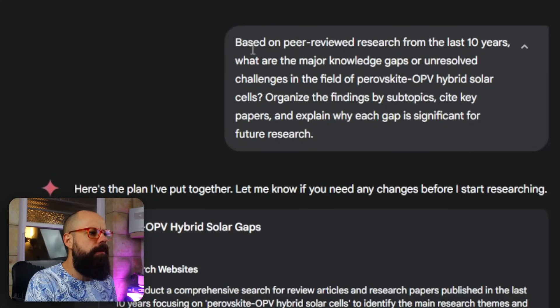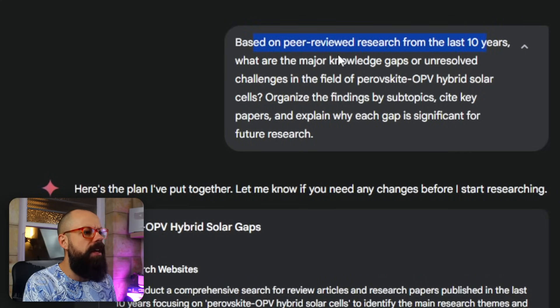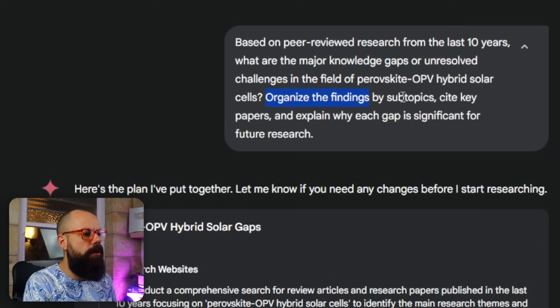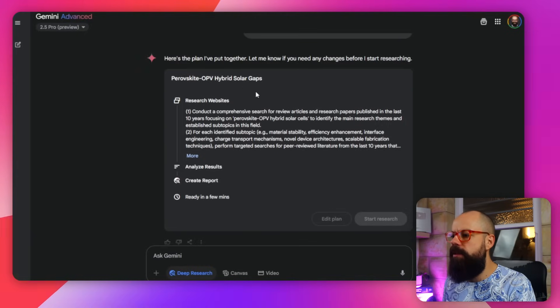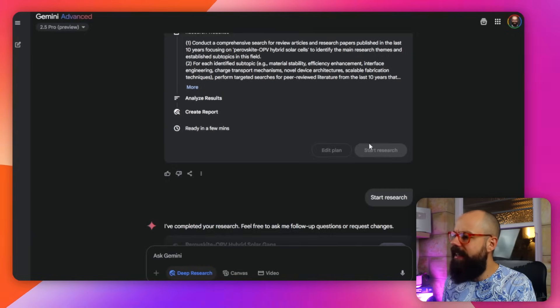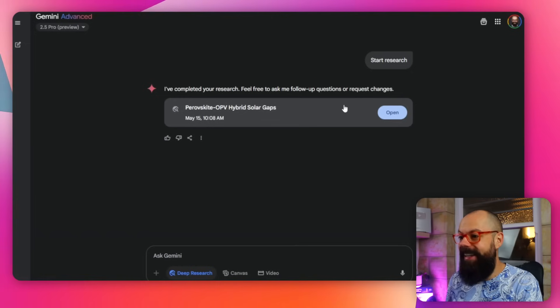The prompt asks: based on peer-reviewed research from the past 10 years, what are the major knowledge gaps or unresolved challenges, organised findings by subtopics. It then generated a research plan. I clicked start research and then relaxed — went to the tea room, did something that makes you happy.